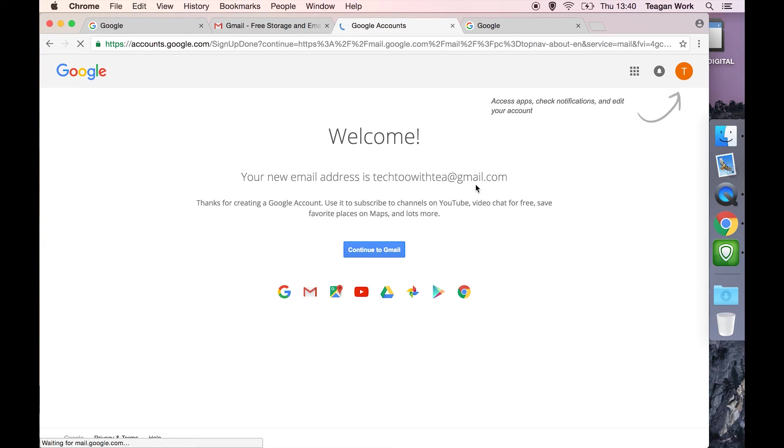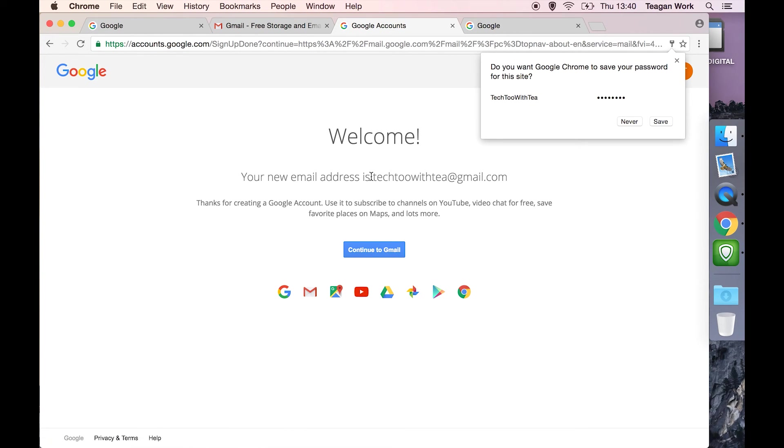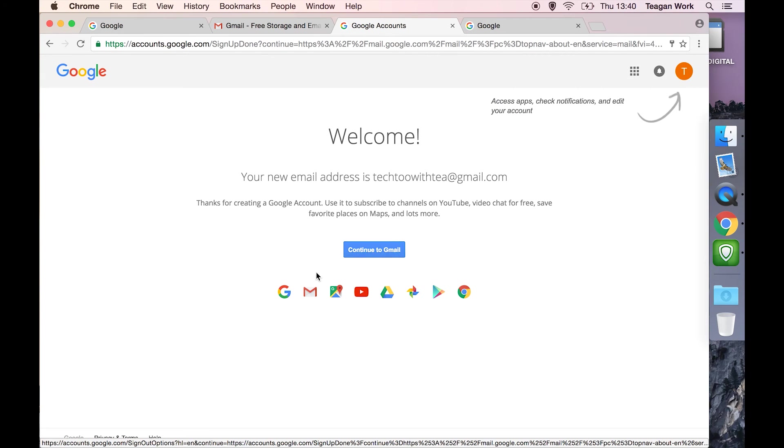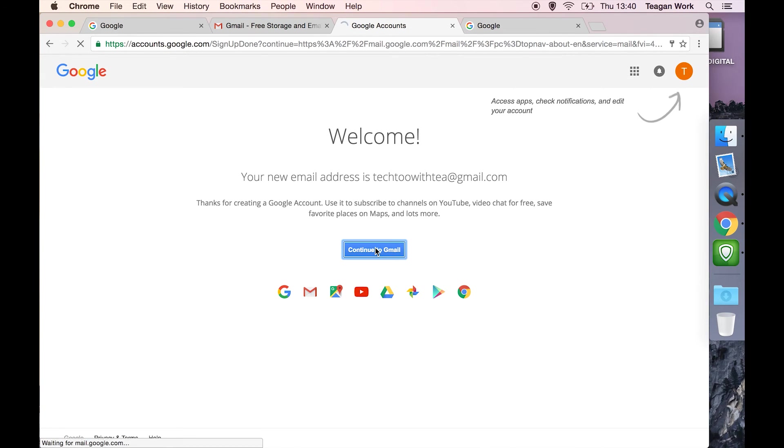And that is it. Your new email address is created. And you can see that it has lowercased it. But here where Google Chrome wants to save it, you can see that capitalization. So I'm going to say yes, save it. Now we can hit continue to Gmail.